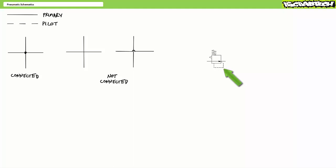For example, the dashed pilot line on a pressure regulator monitors pressure on its output. Additionally, you might see pilot lines actuating air-piloted directional control valves.